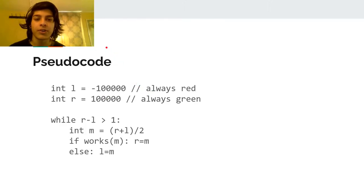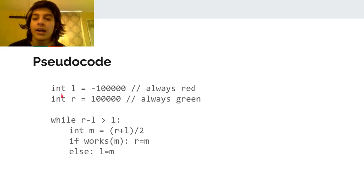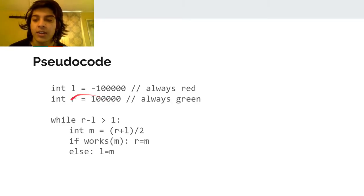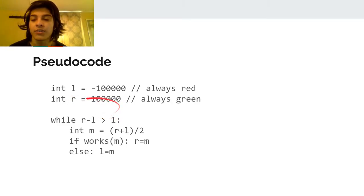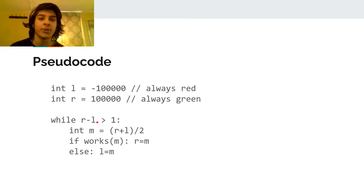Here's some pseudocode for invariant binary search. L and R are your left and right pointers. L starts out at a position that is always false — always red — no matter what the specific case of your program is. R starts at a position that will always be true — always green. This is to maintain the invariant from the very beginning.